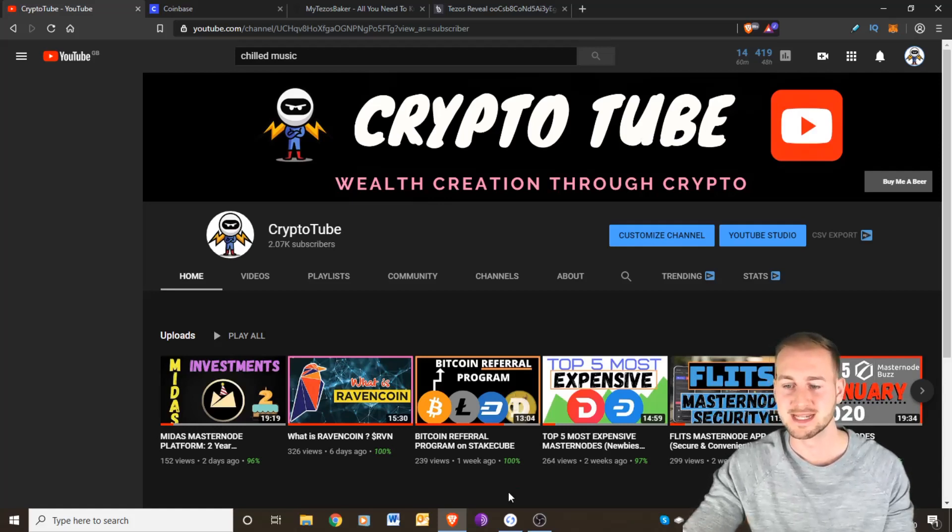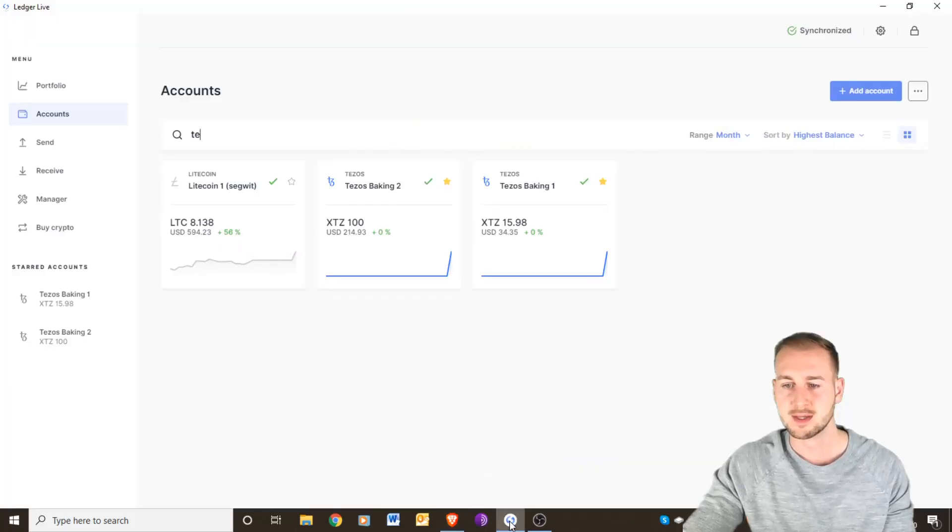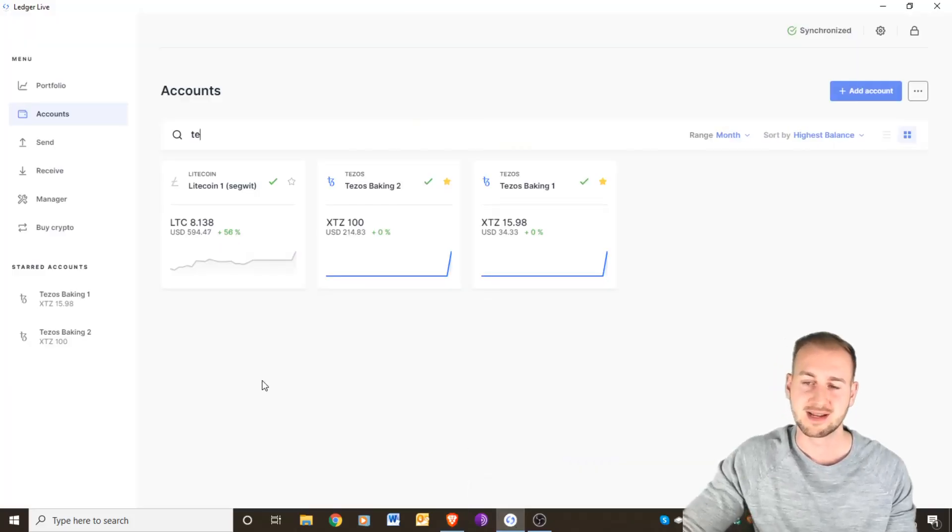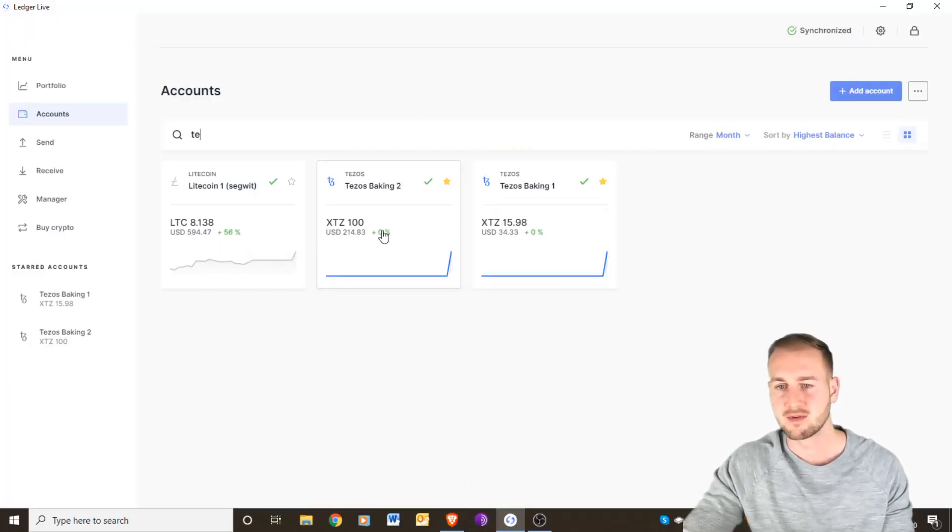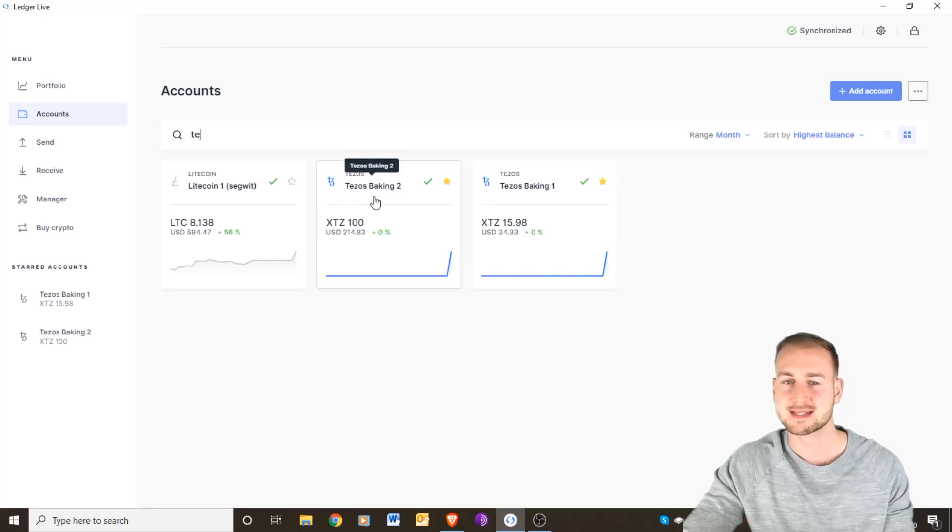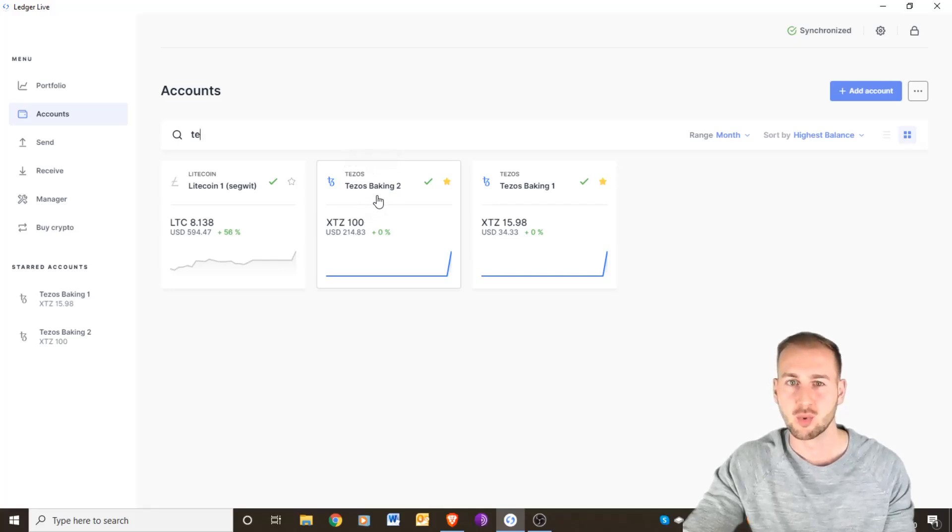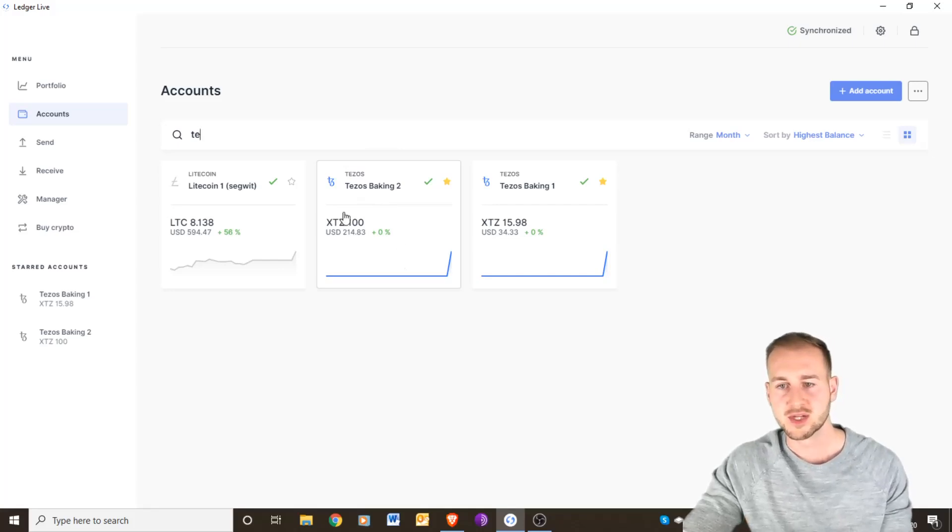What you're going to need to do is get your Ledger Live account up. You can see I've got these two tests currently running and you can notice that they are baking. With Tezos they don't use the word staking but baking instead.